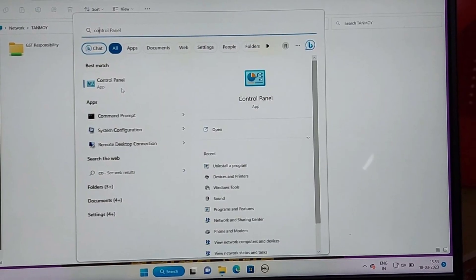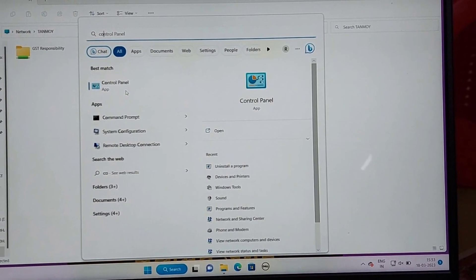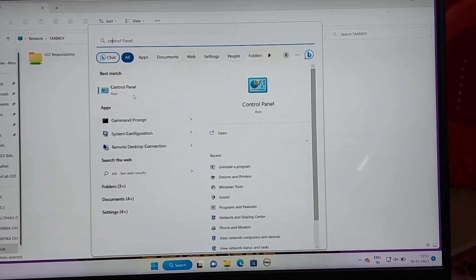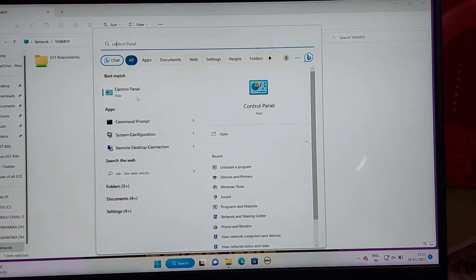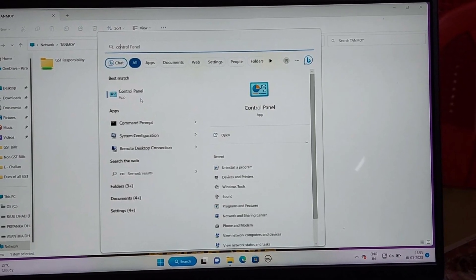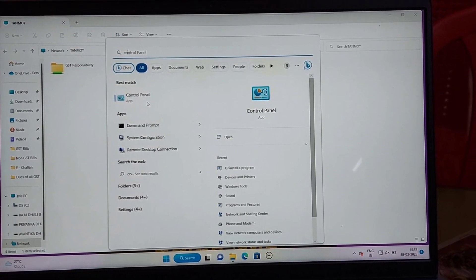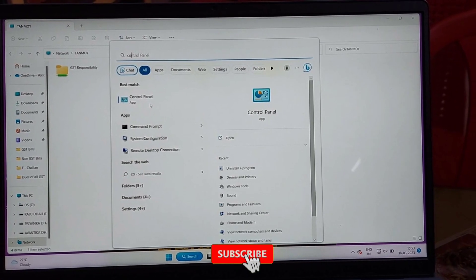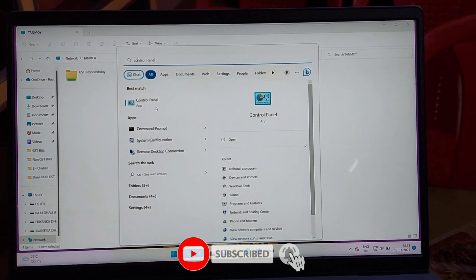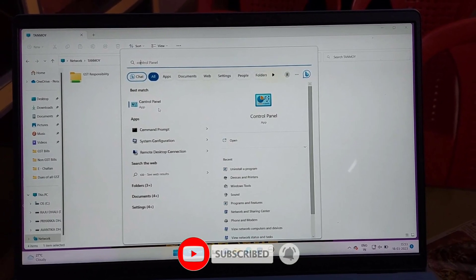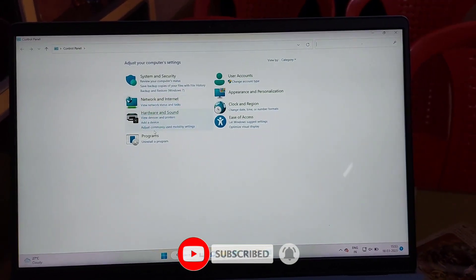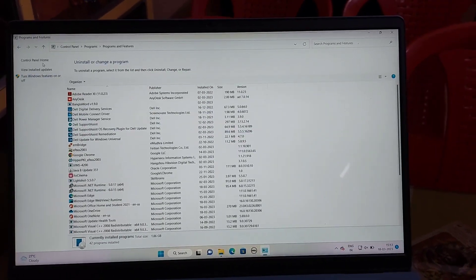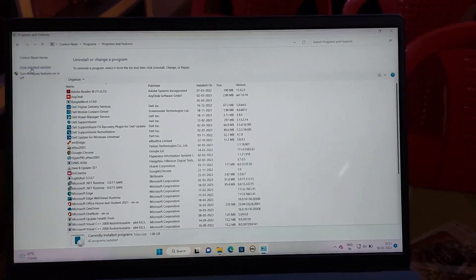Step 2: On the computer where the printer is shared, follow these steps to troubleshoot the printer sharing problem. Type 'control' in the taskbar search box and choose Control Panel from the search results. In the Control Panel window, choose Programs and Features.